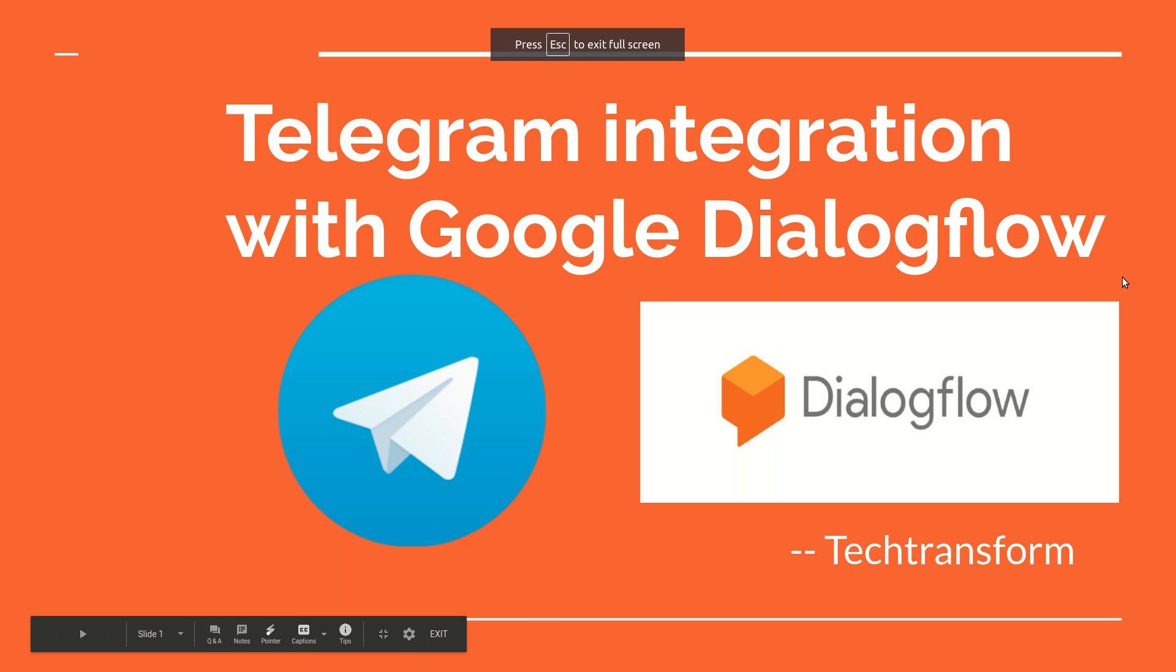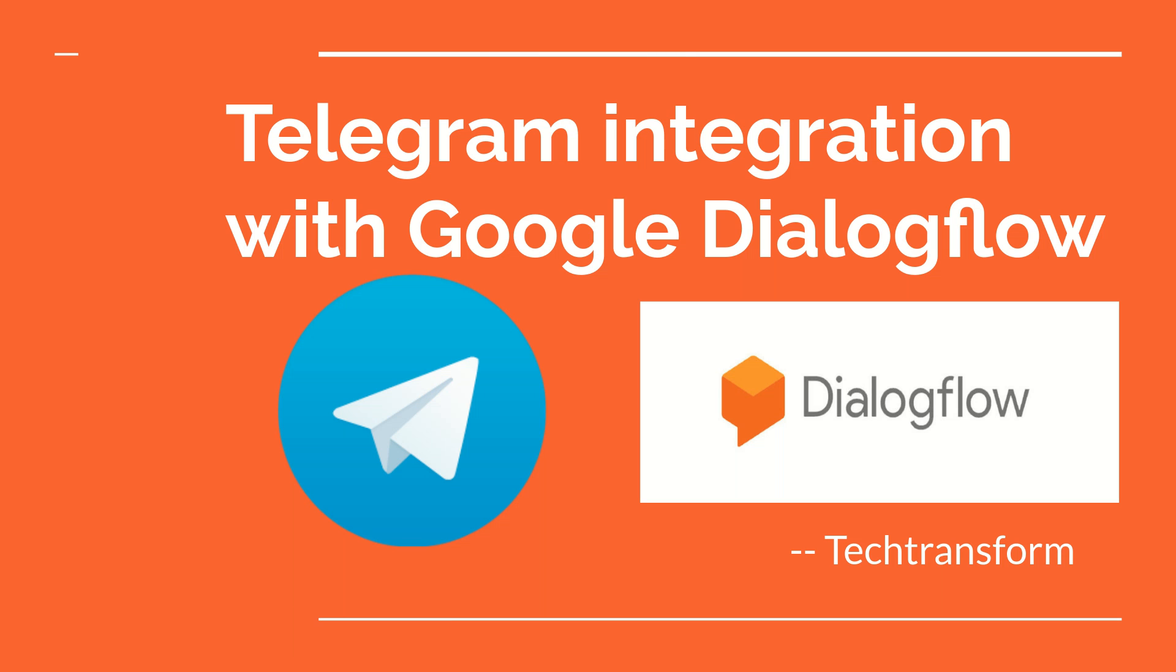Hello, welcome to TechTransform. In this session, I am going to cover or demonstrate the Telegram integration with Google Dialogflow.